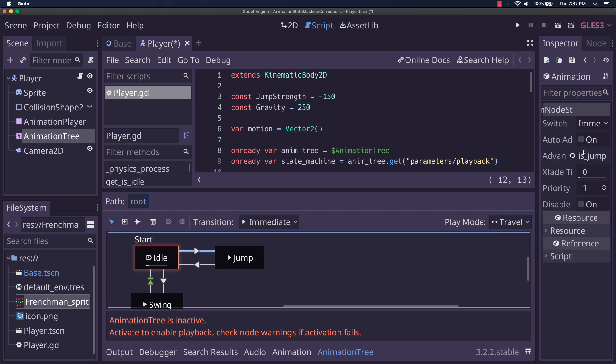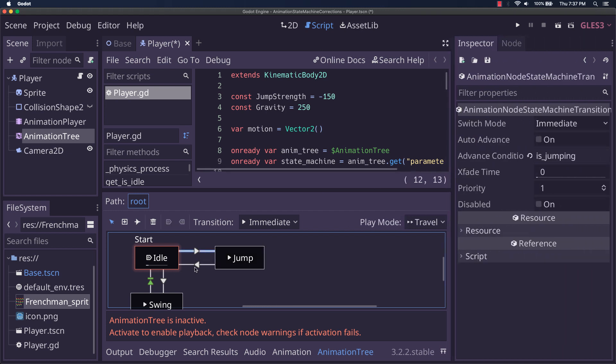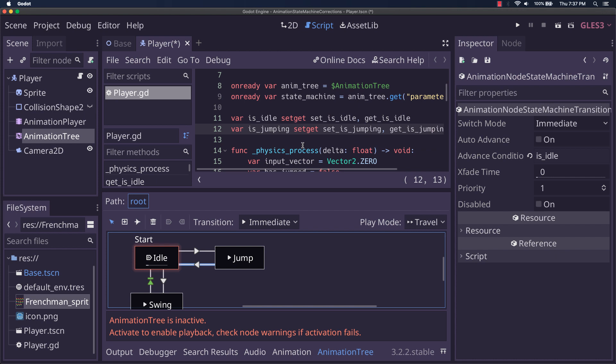If you look, is jumping and is idle. Is idle, is jumping, same things. And I define setters and getters for both of them. That's important to do.